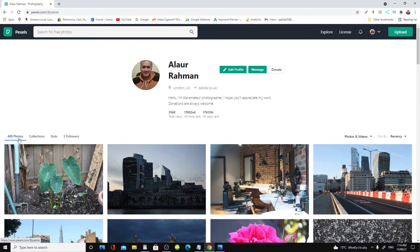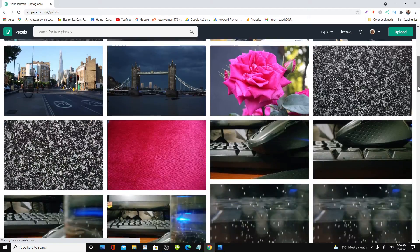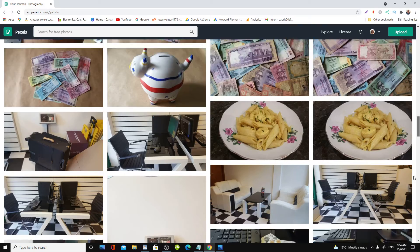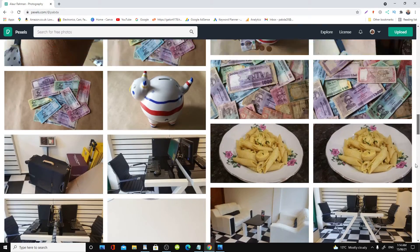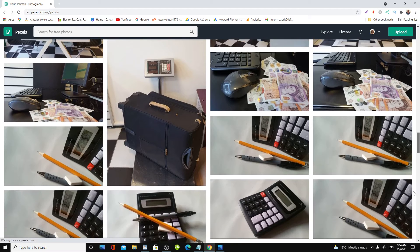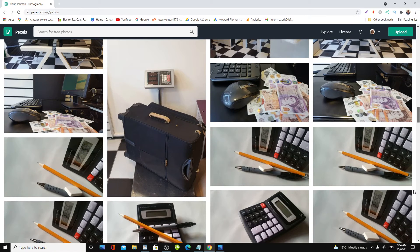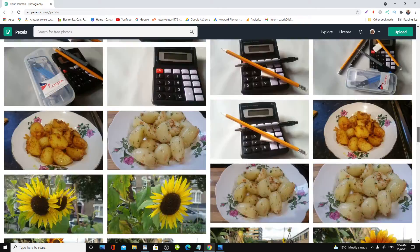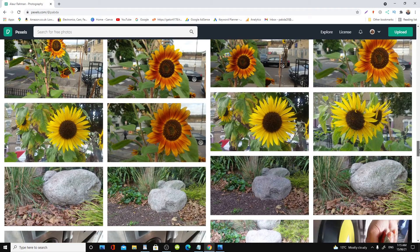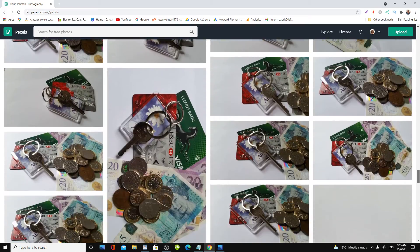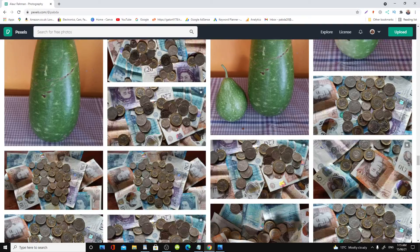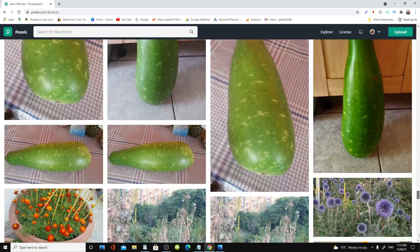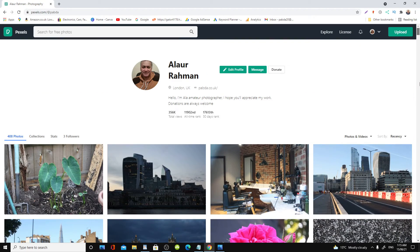I have 408 photos now. They vary from buildings to food, spices. I have a lot of photographs of British pounds sterling and flowers, look sunflowers, all sorts of stuff, vegetables. Now you're most welcome to check my account out.